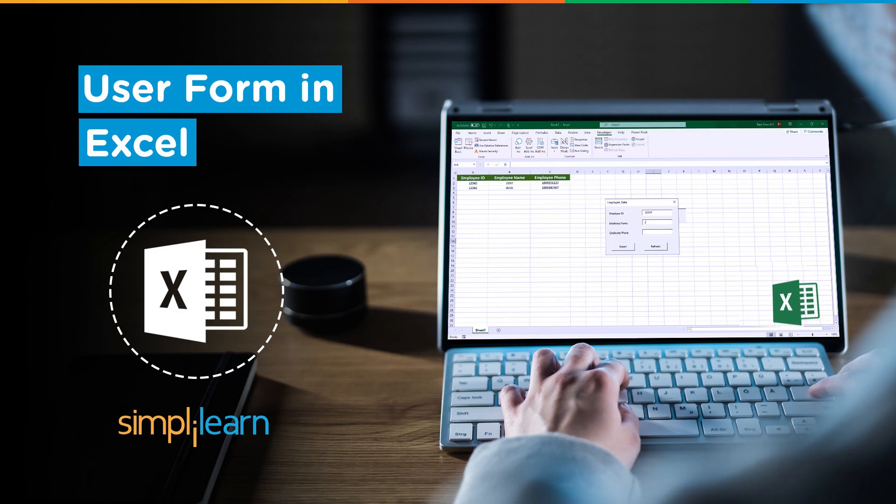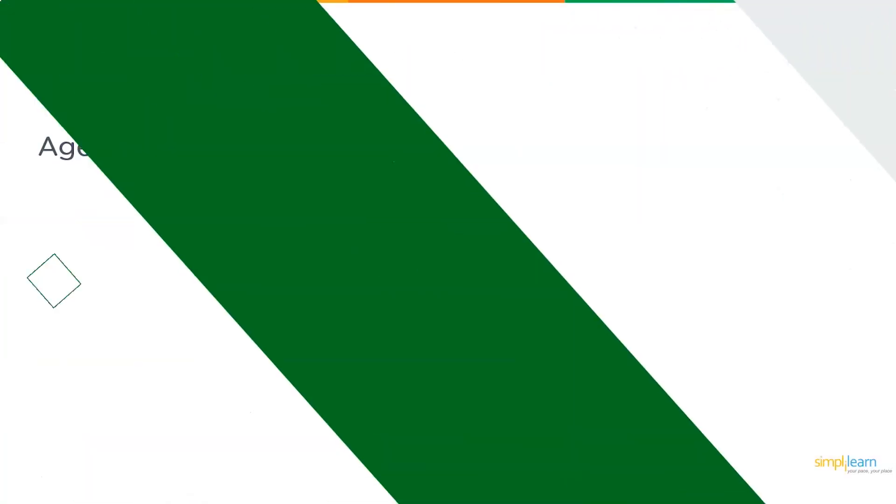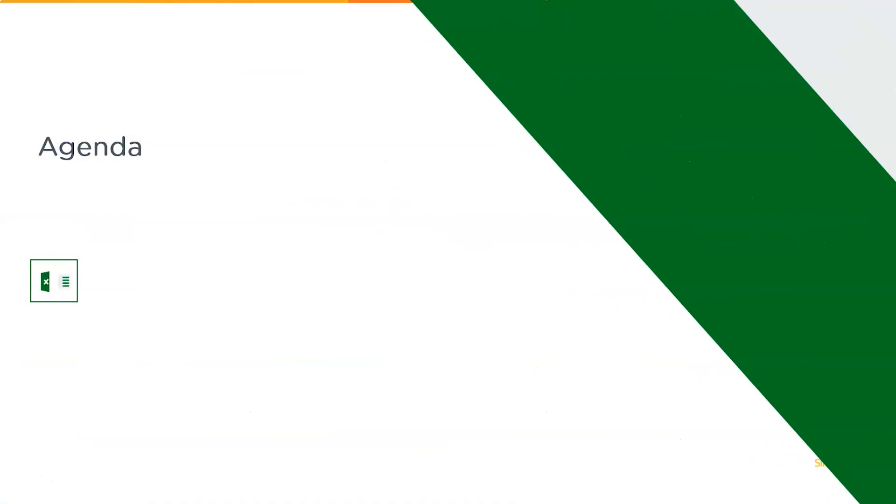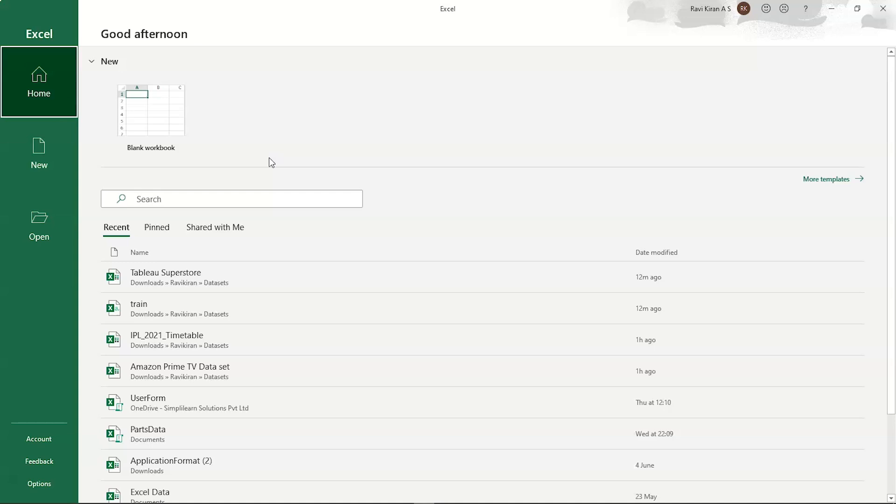Now, without further ado, let's get started with our one-point agenda, that is User Form in Excel. So, what exactly is a User Form? User Form is a graphical user interface that helps you have a live interaction with your worksheet, which enables you to enter or eliminate data from your Excel worksheet through the graphical user interface. Now, let's get into the practical mode and start the Excel workbook.